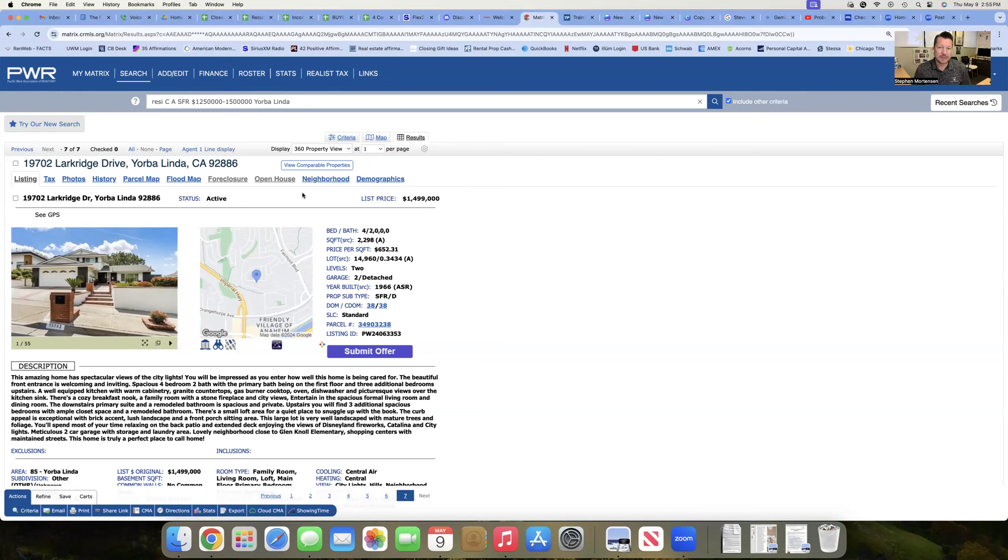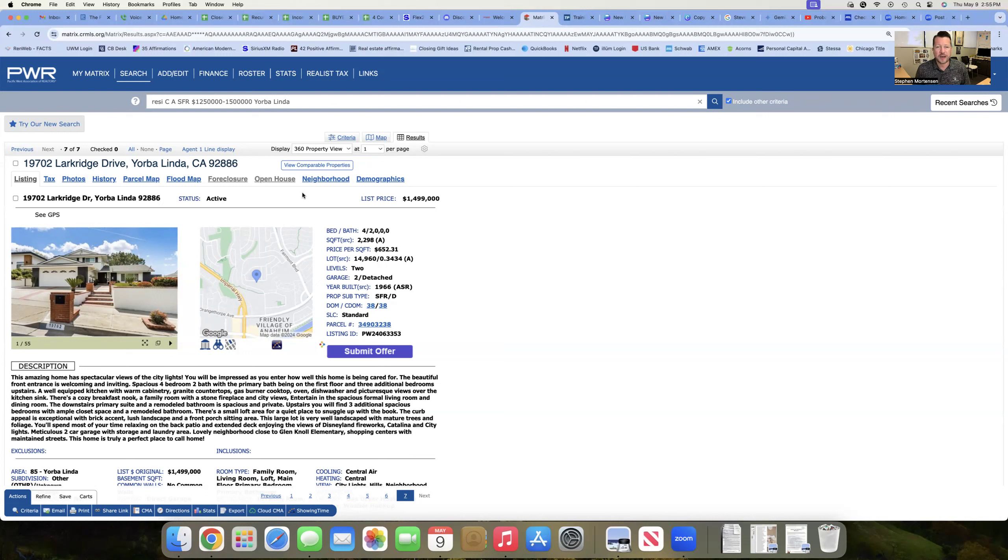So, you know, there is some opportunity if you're a buyer out there looking and you're in this very competitive 1.2 to 1.5 price range, that's kind of the entry level price point for a nice home and a nice neighborhood in the city of Yorba Linda.